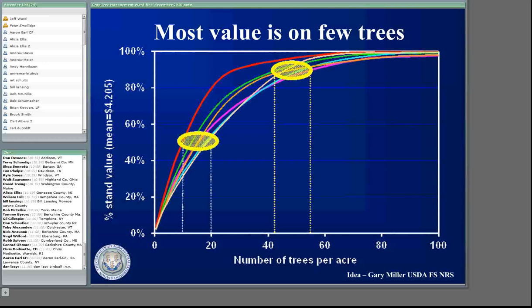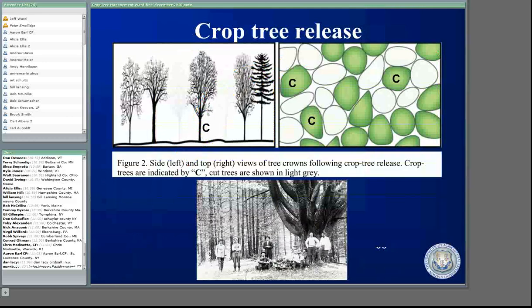Rather than trying to manage the entire forest, we're thinking about managing the trees which are really worth some money. The concept is pretty similar to growing radishes in the garden — you put in about 10 times more seed than you need, and then you pluck them until you get the nice spacing. It's the same thing in the forest. There are a lot more trees in a younger forest than you're eventually going to harvest, so you're trying to clear around those trees which have value and concentrate the growth on them.